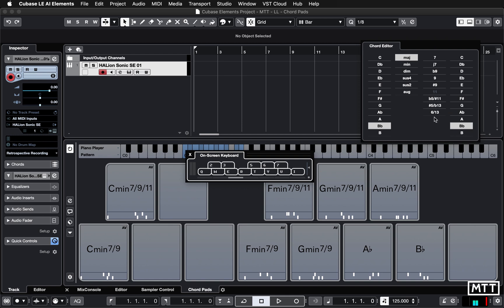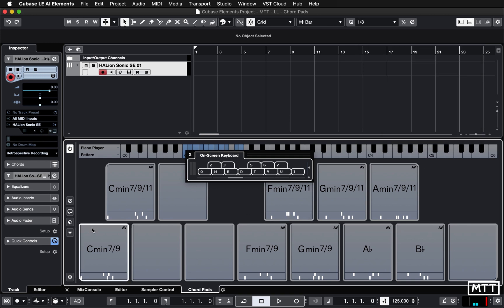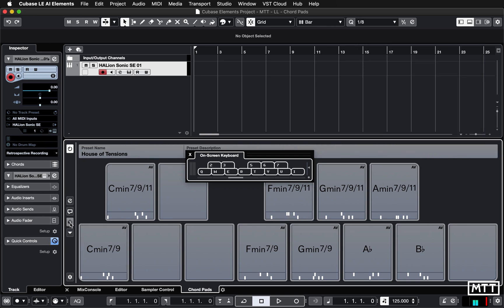These may not be things you would typically play around with — the tensions or extensions — but you can do that and also alter the bass note if you want it over a different bass. There's loads to experiment with, so if you're not sure, just stab away at these and see what you come up with, because that can often be a good way to learn.